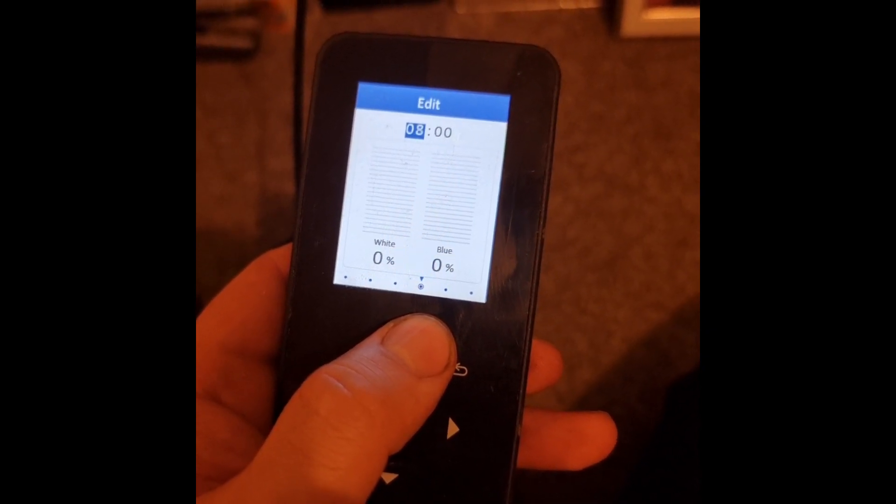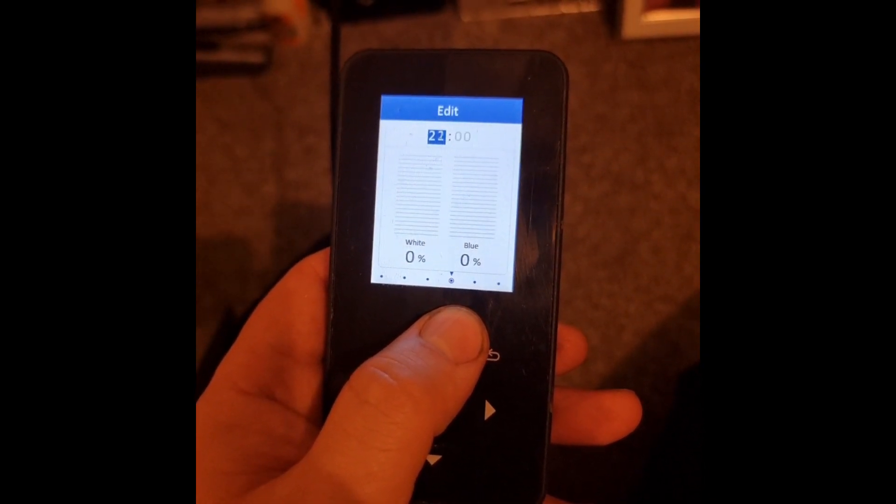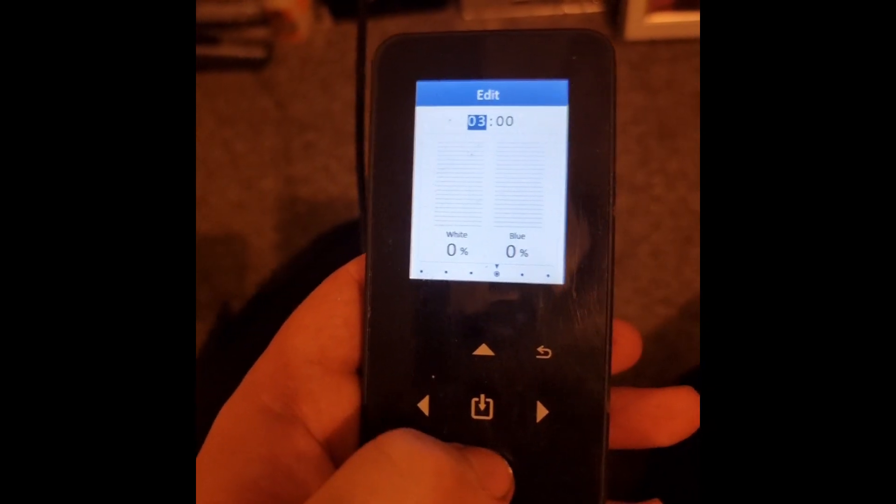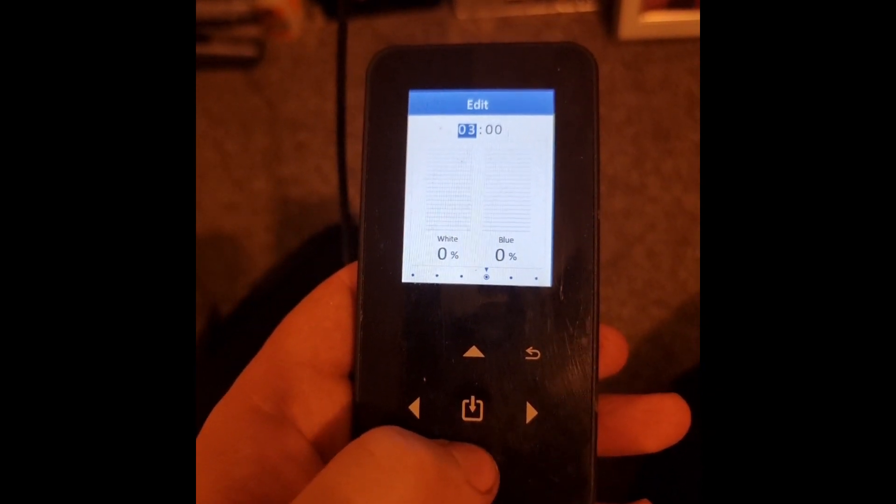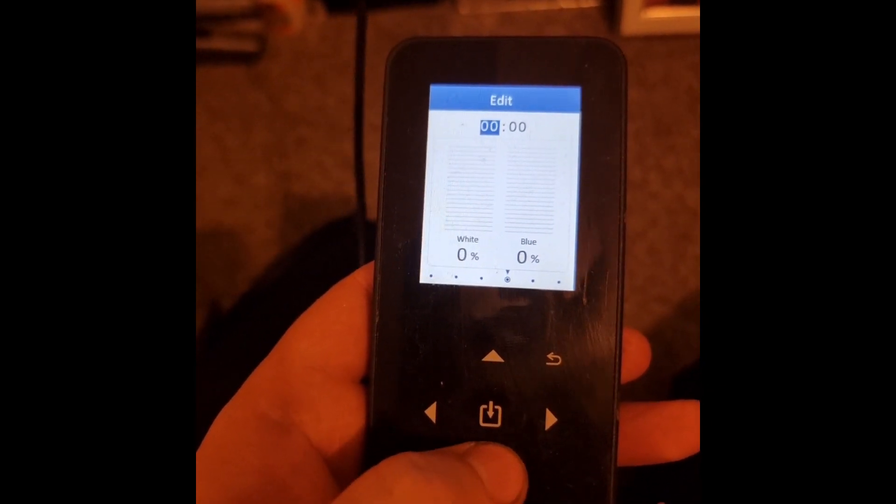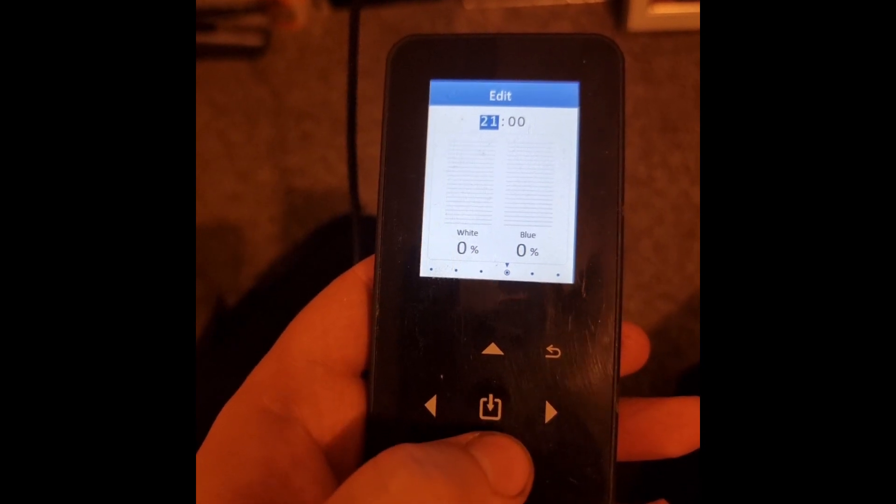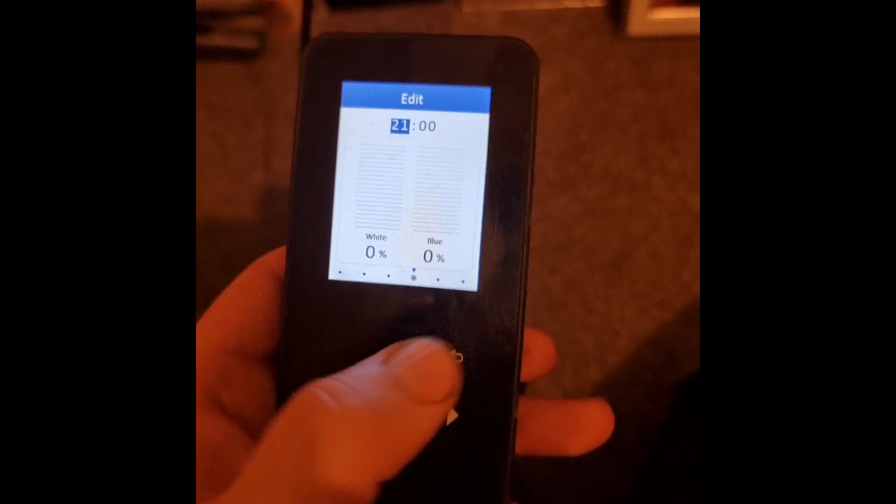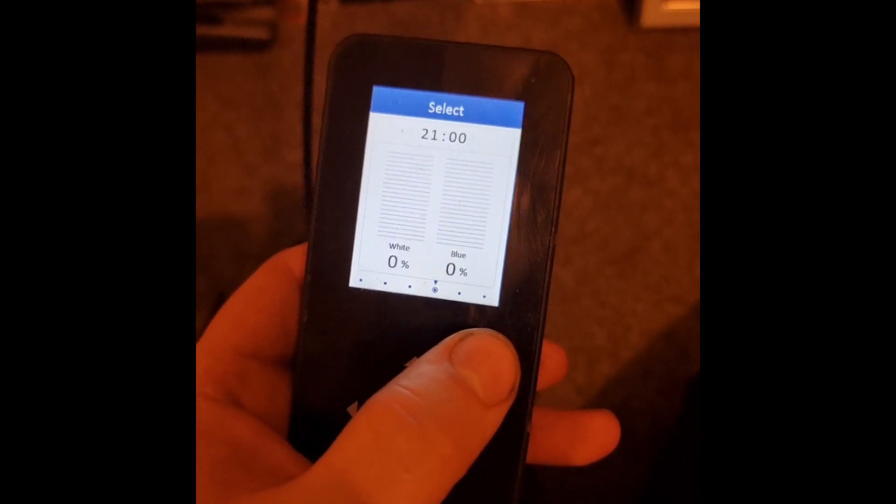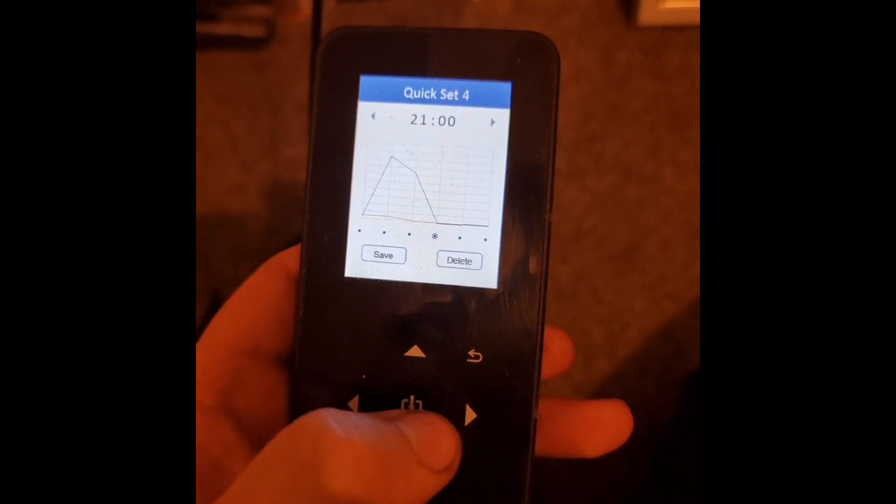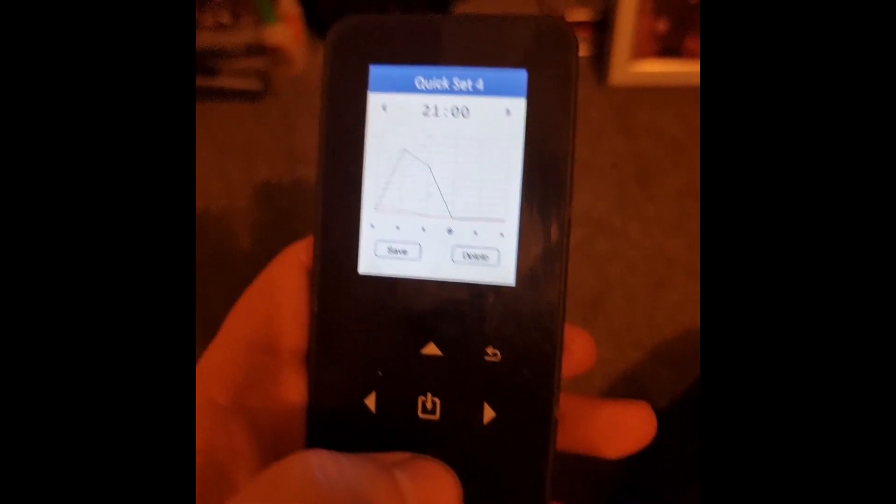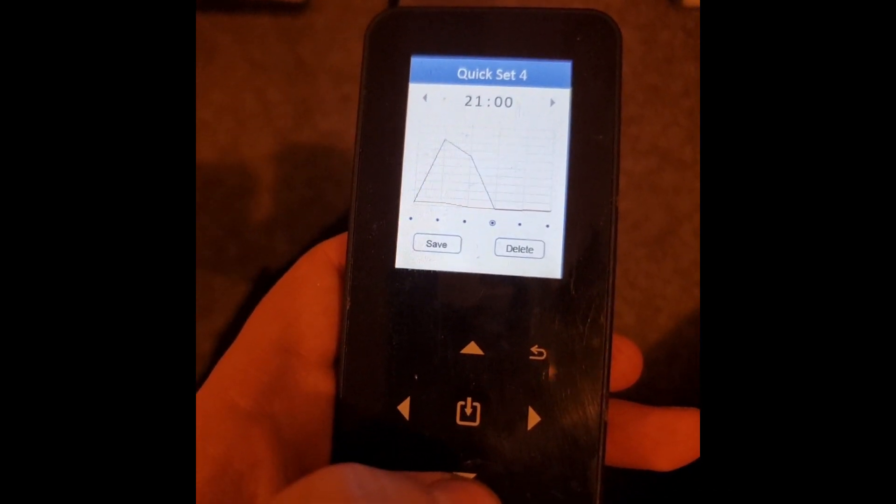I normally have my lights out sort of half eight, nine o'clock-ish. I work quite long hours, so it's nice to actually have the tank on for a while when I get home and get to see it.